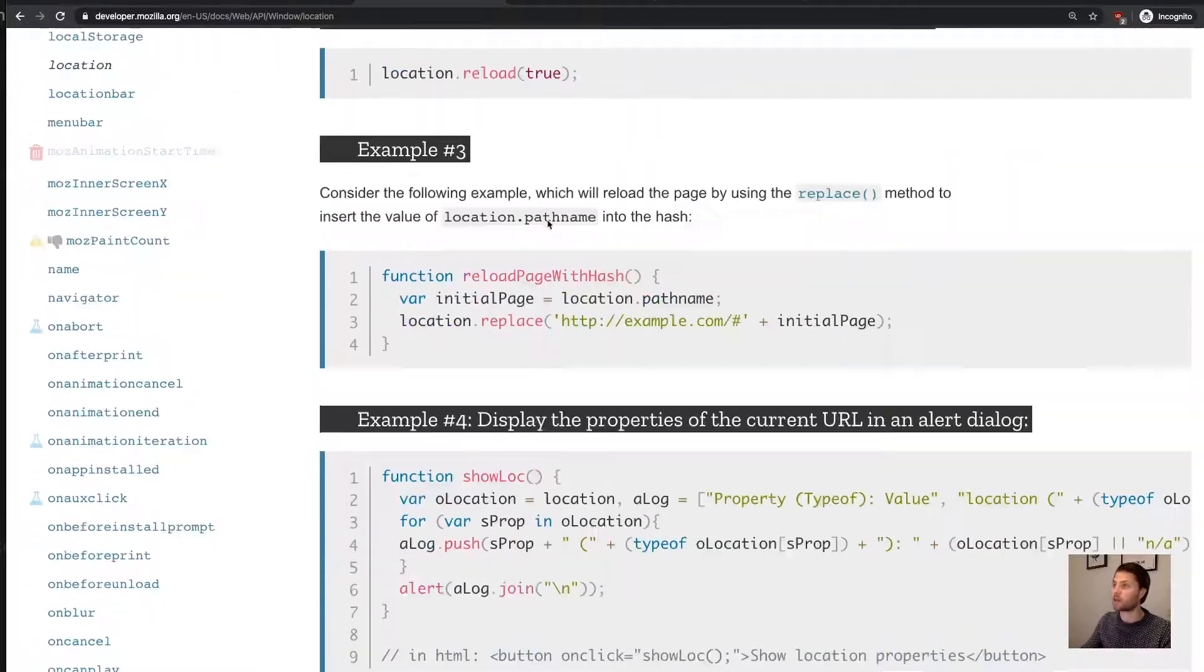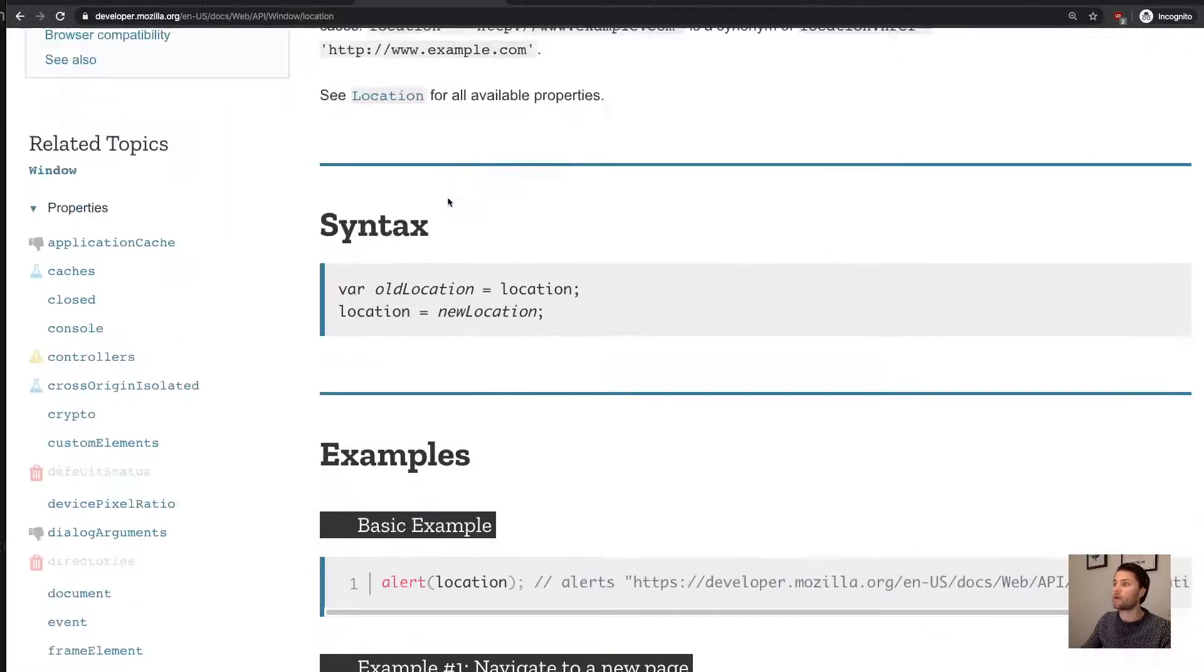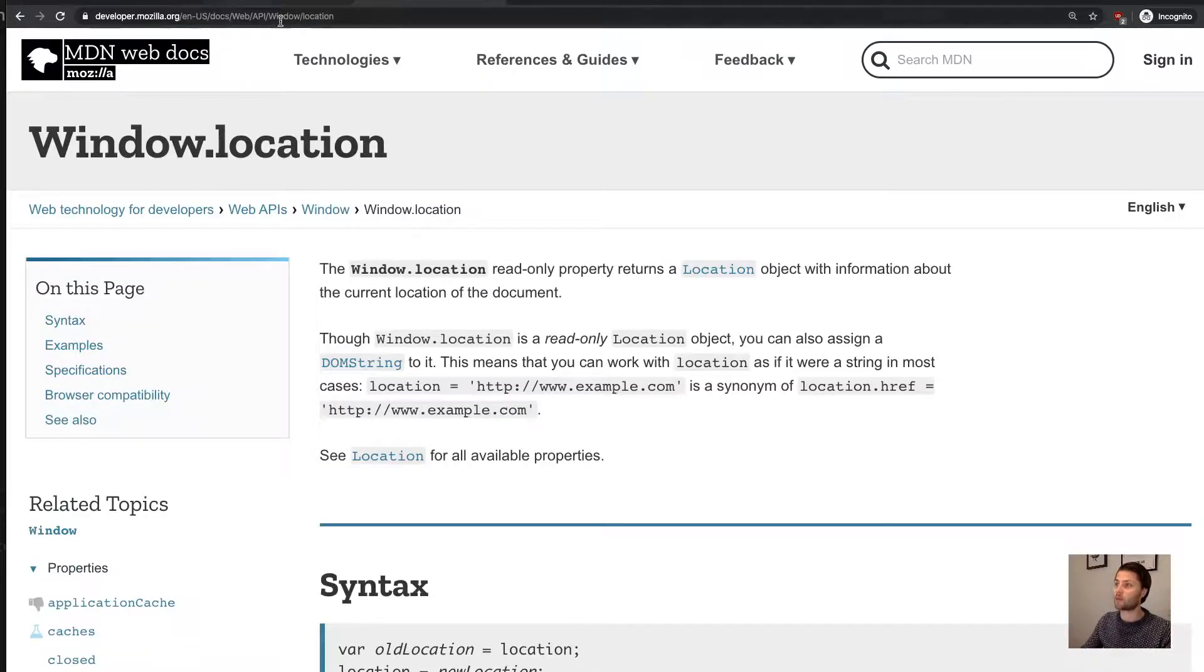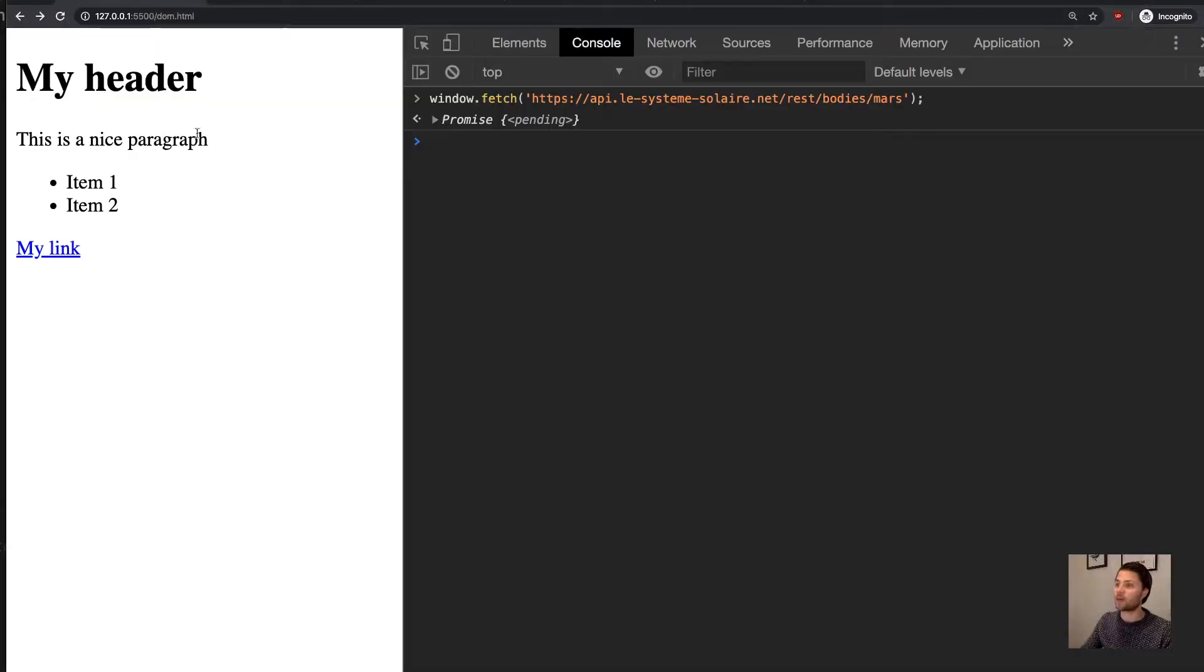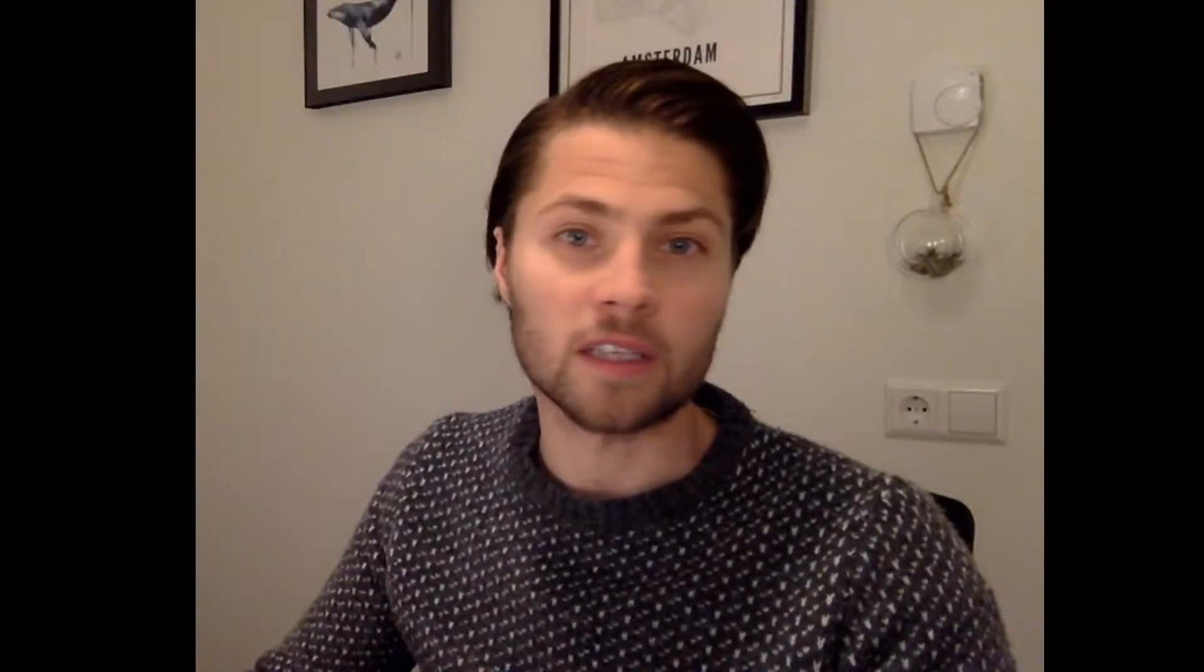And that concludes this lesson on the browser-defined functions. And good luck.